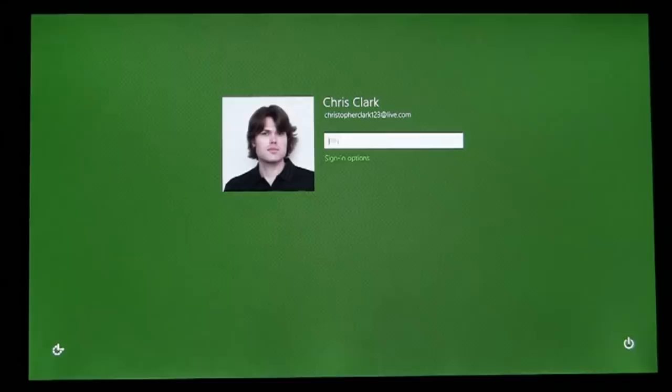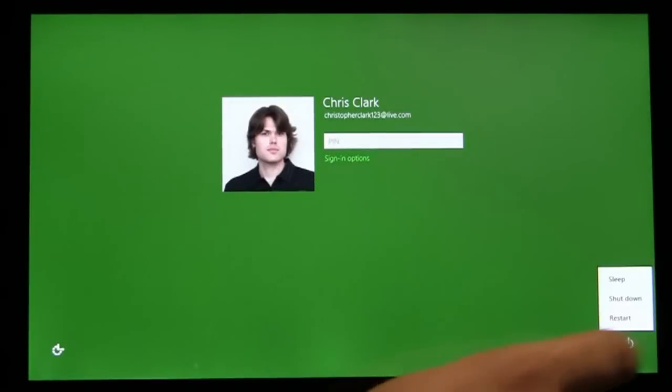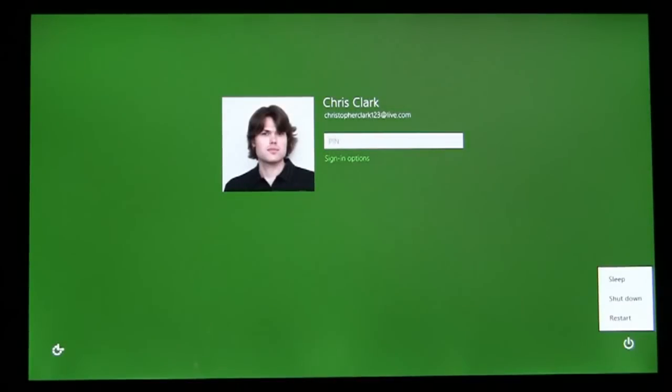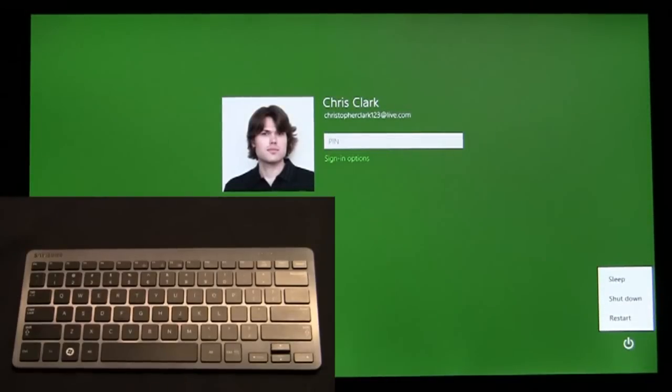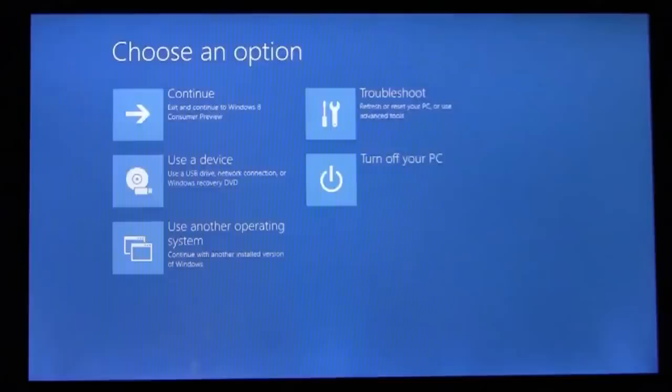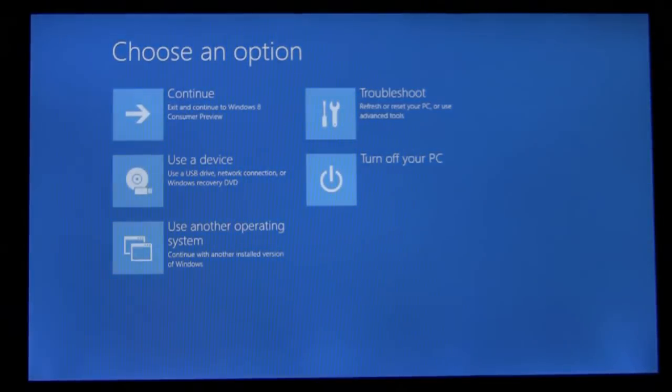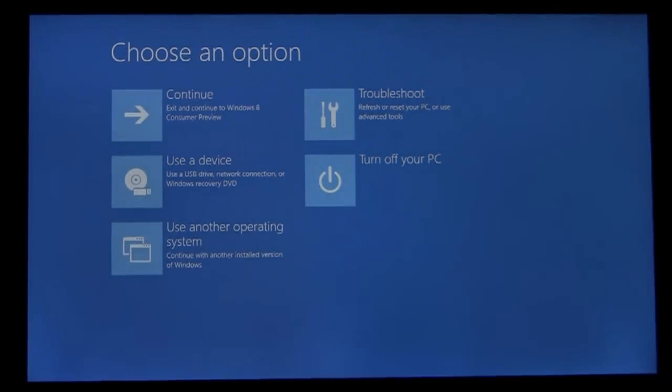We'll access the Shutdown menu in the bottom right, and when I tap on Restart, I'm going to hold down the Shift key. This is a new way to enter the boot options menu directly from the logon screen.